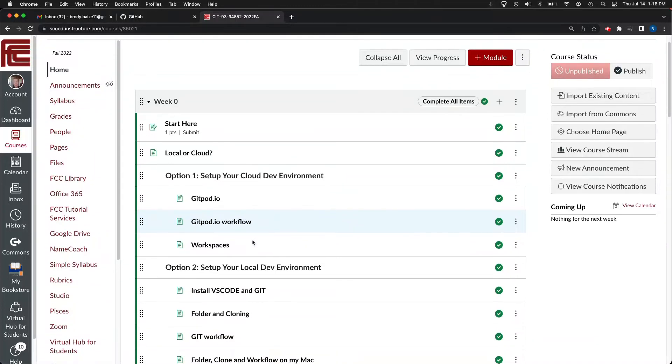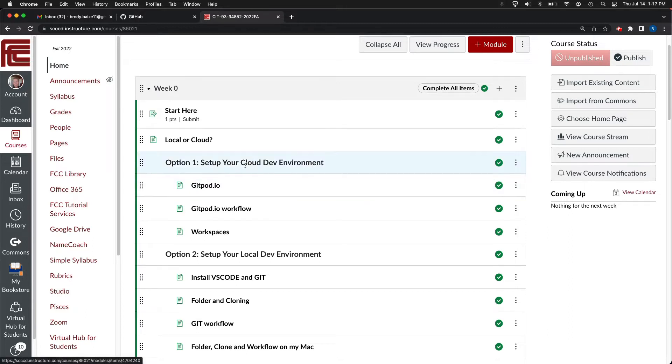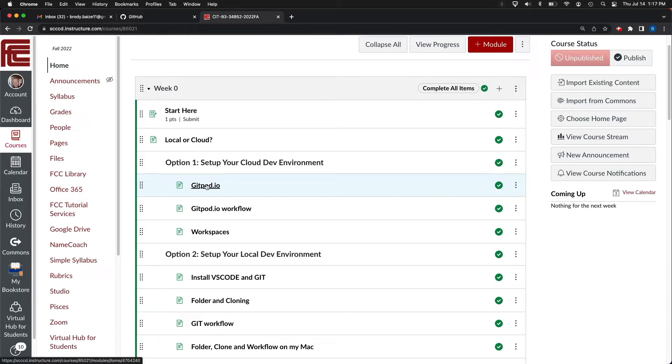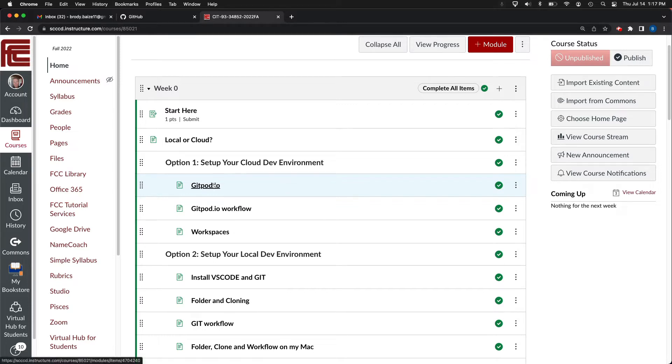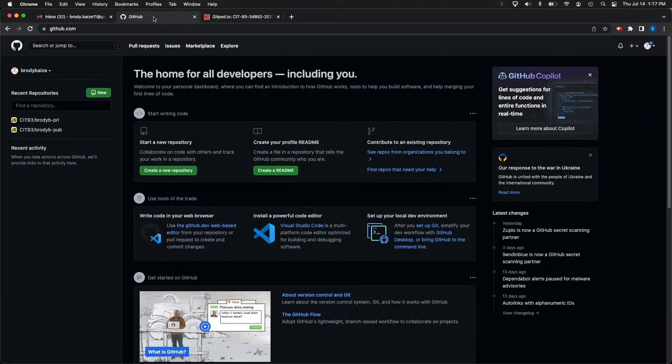Alrighty, so now that we've given you a slight introduction to the options, if you're here, I'm guessing you've selected that you're going to do the cloud dev environment. What I'll do in this video is walk you through how to do the setup for Gitpod IO. I do want to say though, you do need to have your private and your public repos set up. Just to show you what this would look like, I would recommend you're logged in to GitHub with your username.